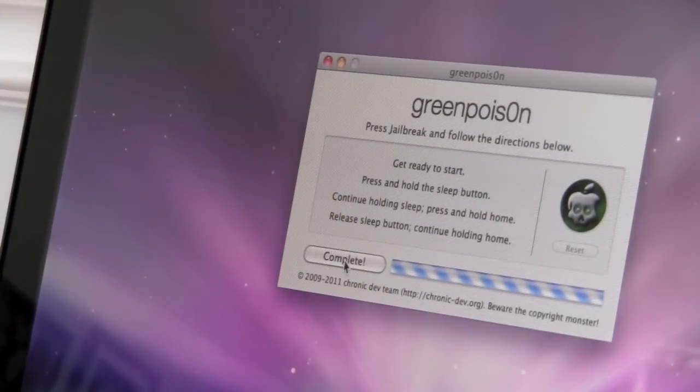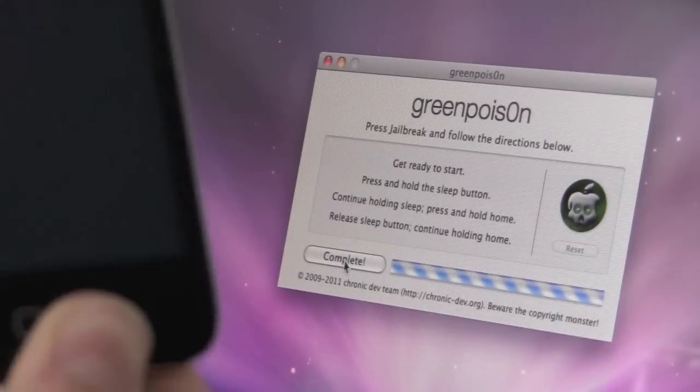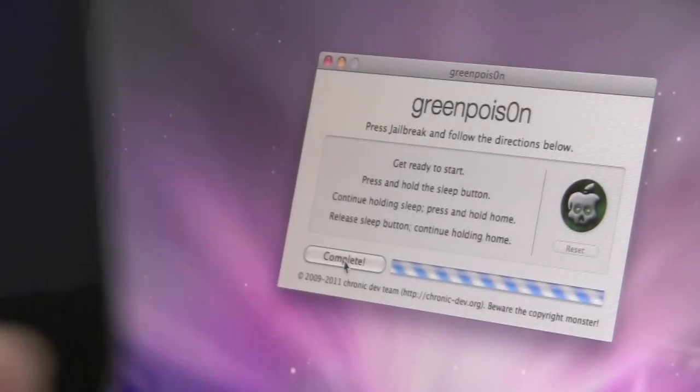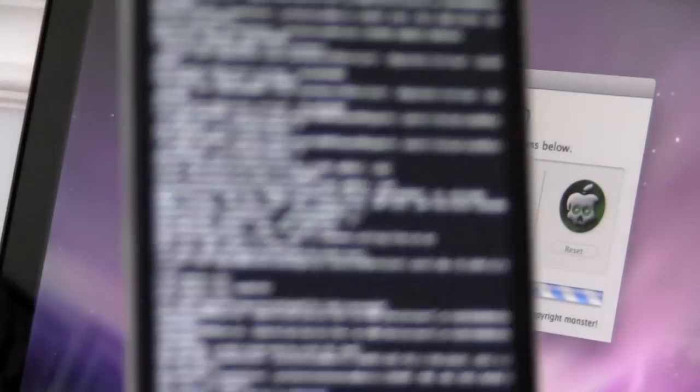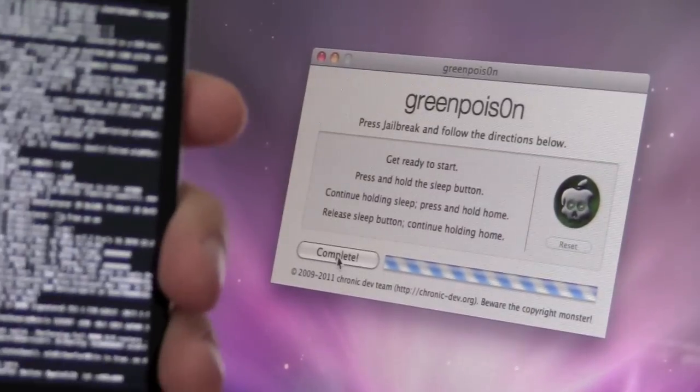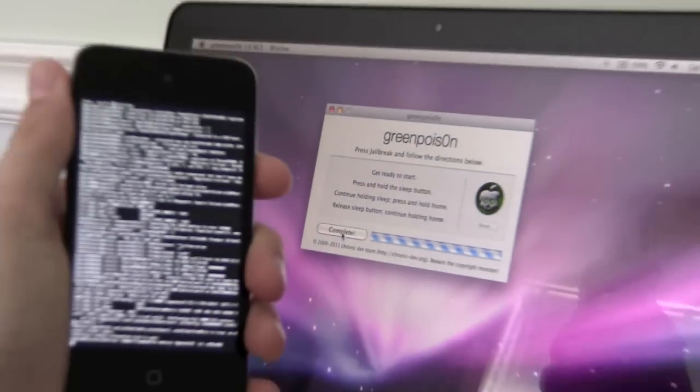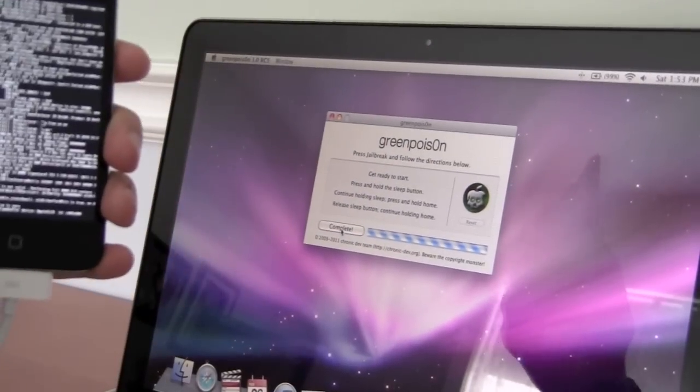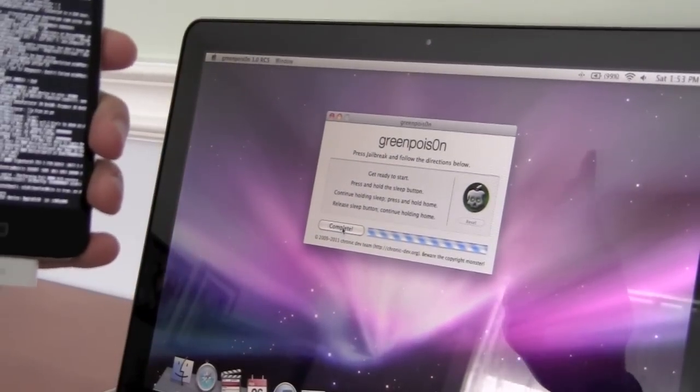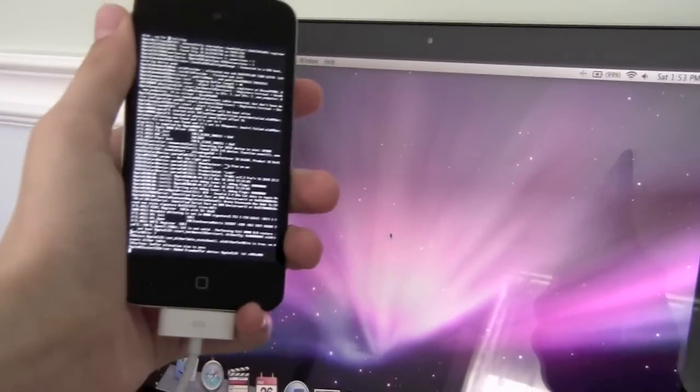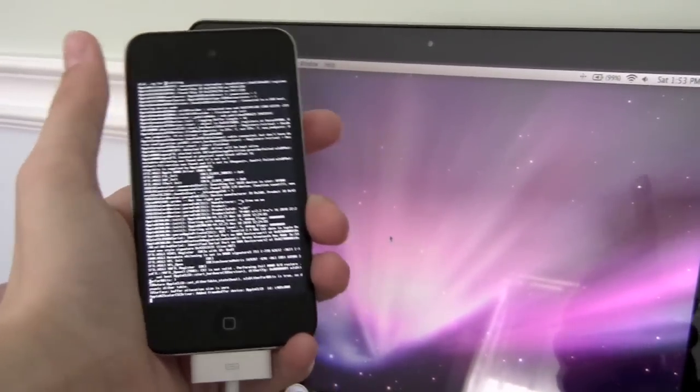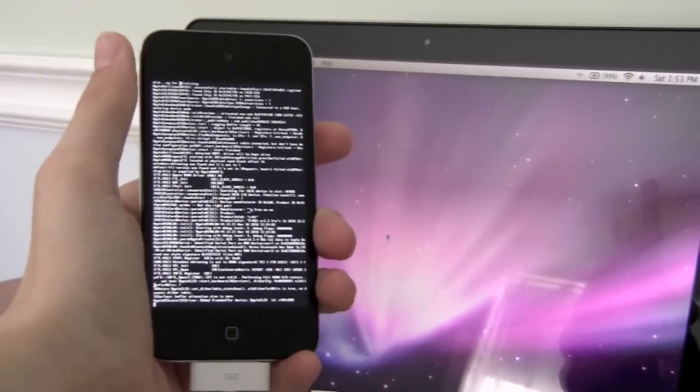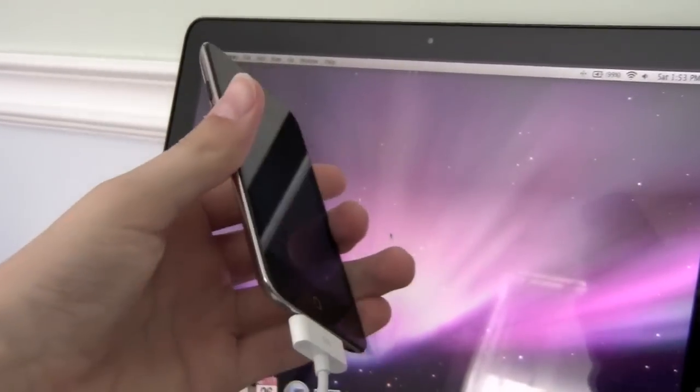So it is complete, so we now can release the home button. And we'll click complete. Now your phone just has all this, or your iPod touch, your iPads has all this lettering on it right now.